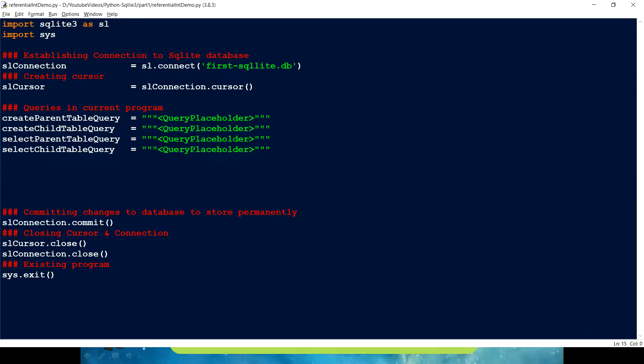Referential integrity is about preserving the integrity of our data. In a relational database we have the concept of a foreign key — the key which is a primary key for one table is used as a foreign key in a child table. Let me create a query so you can understand this in an easier way.